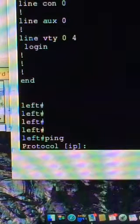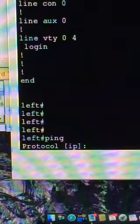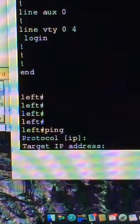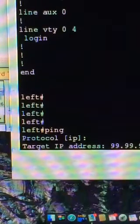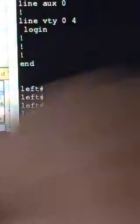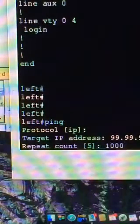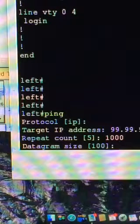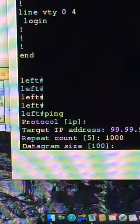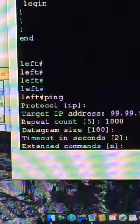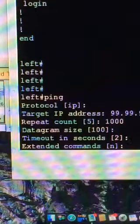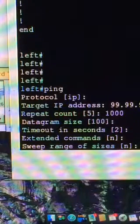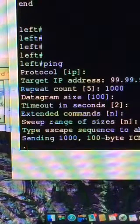I'm going to do what we call an extended ping, okay? Which means that we don't just type in ping and the IP address, which will only send five packets. So, I want the IP protocol, I want the address of 99.99.99.99. Hit enter, I'll send a thousand packets, okay? So, one thousand, normal datagram size, we can actually send much larger packets, I'm not interested in that. I don't want any timeouts, I don't want any extended commands, because you can actually set source address and all sorts of other interesting things. And we don't want to switch range of size, so off it goes.